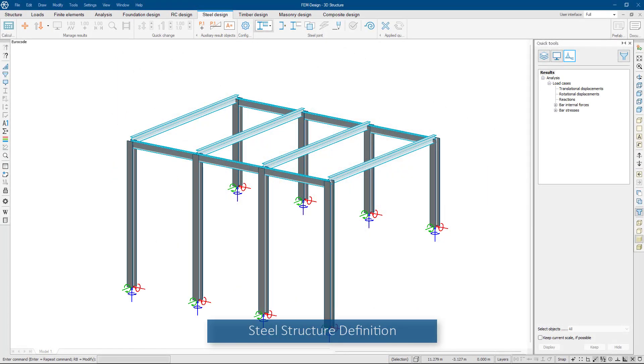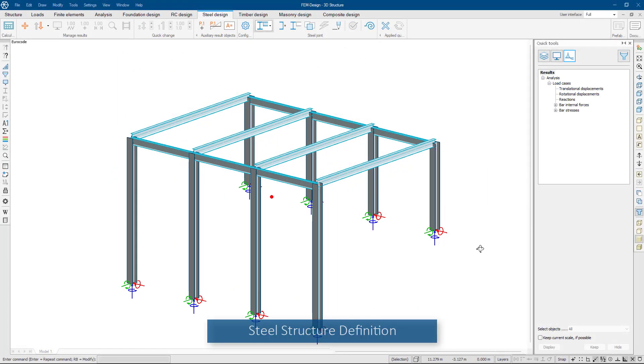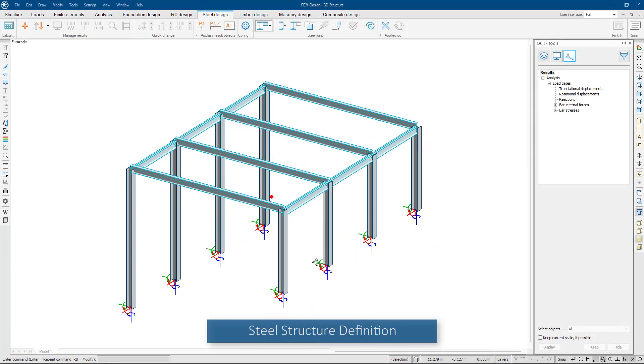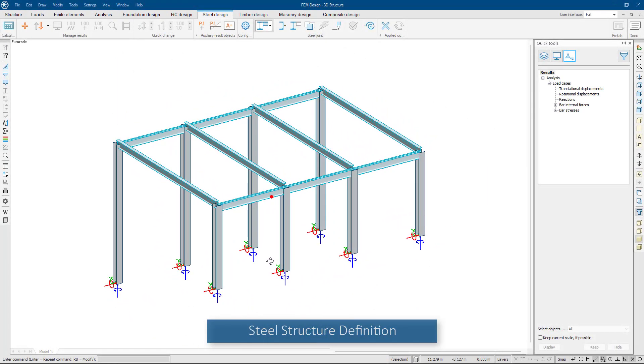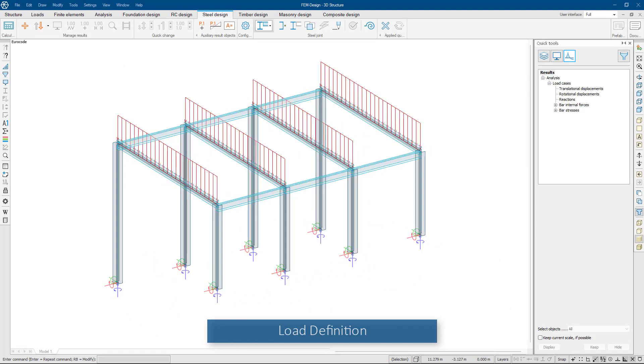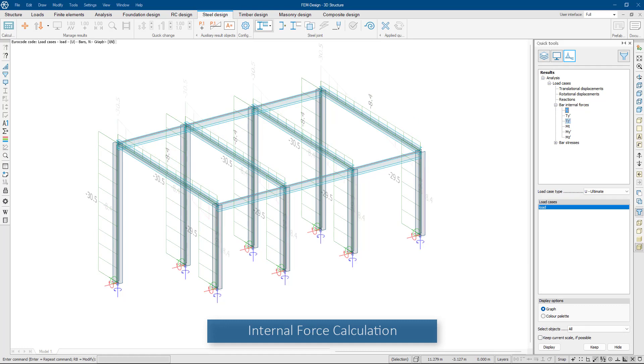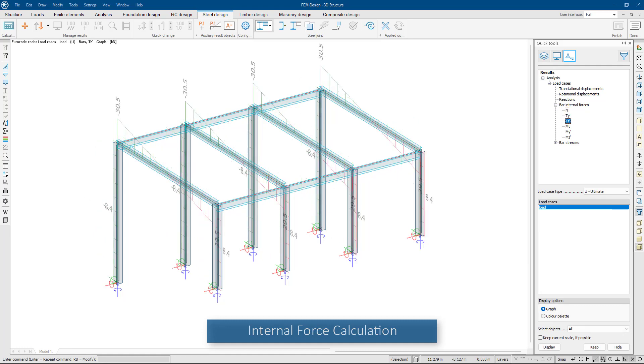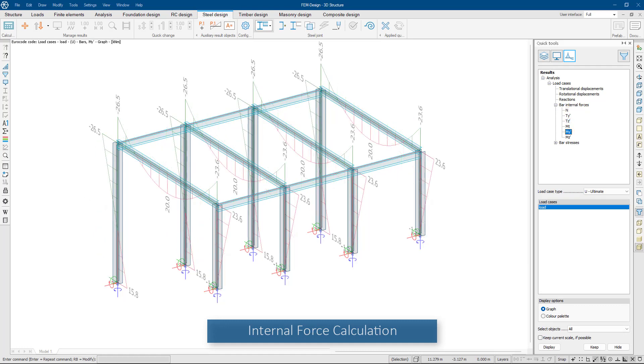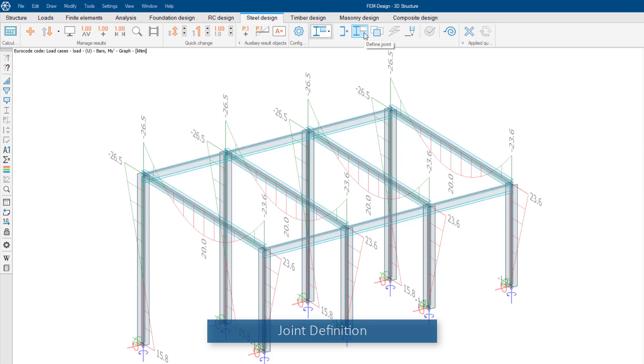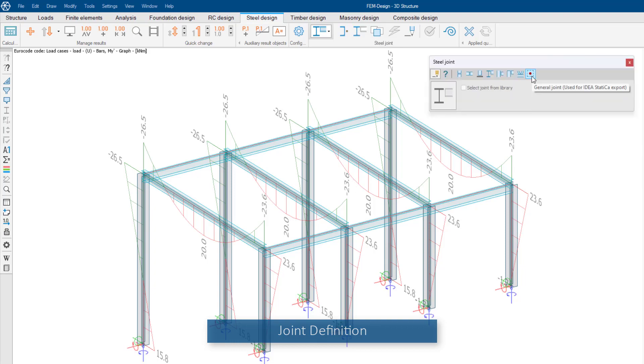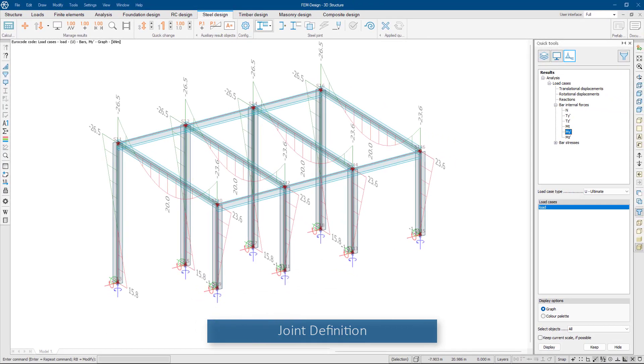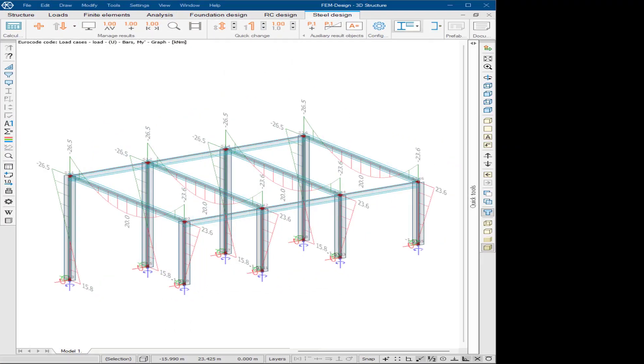After we have built our steel structure with its components, supports, and loads, and run an analysis to find internal forces such as the normal forces, the shear forces, and bending moments, let's select which steel joints we want to design and transfer to Ideal Statica.